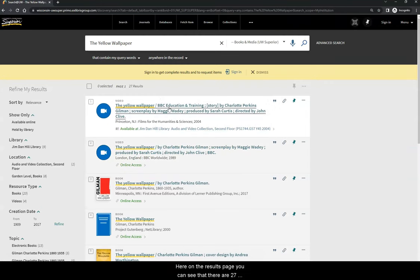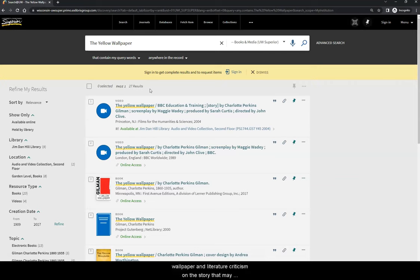Here on the results page, you can see that there are 27 results, which include both the story of the yellow wallpaper and literature criticism on the story that may appear as an entire book or as a book chapter.